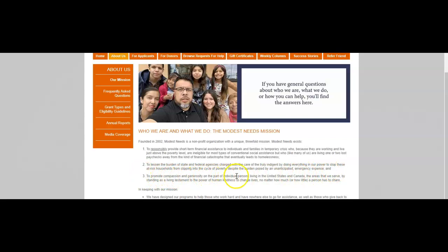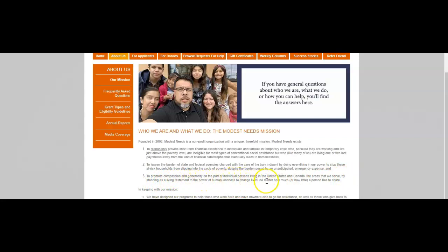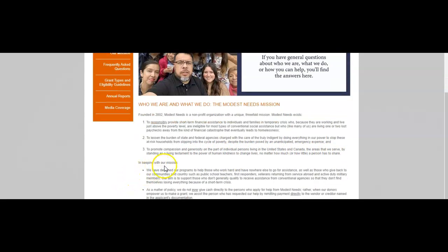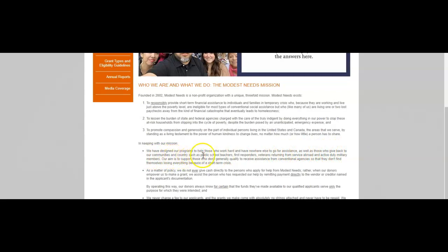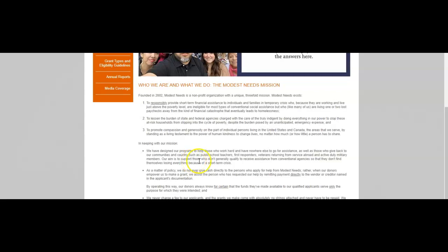And to promote compassion and generosity on the part of individual persons living in the United States and Canada, the areas that we serve, by standing as a living testament to the power of human kindness to change lives, no matter how much or how little a person has to share. In keeping with our mission, we have designed our programs to help those who work hard and have nowhere else to go for assistance, as well as those who give back to our communities and country, such as public school teachers, first responders, veterans returning from service abroad, and active duty military members.